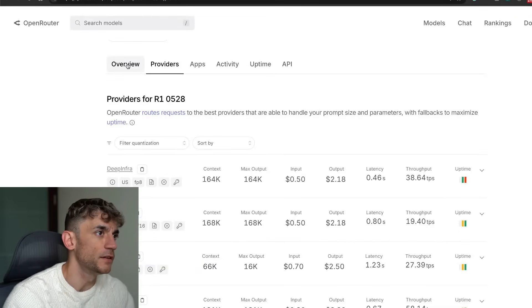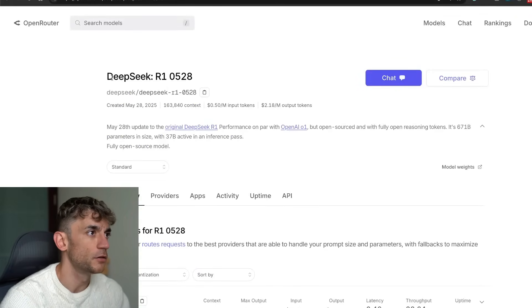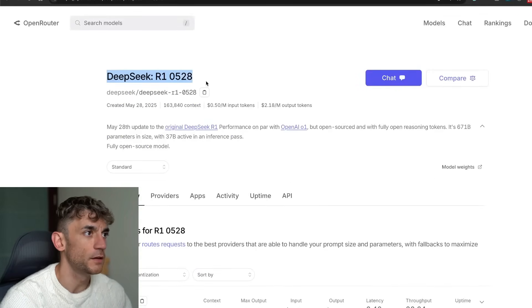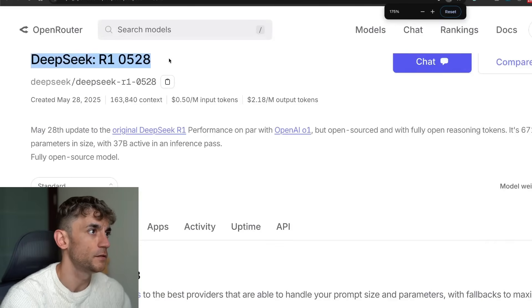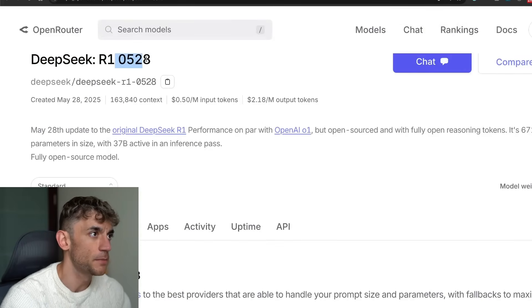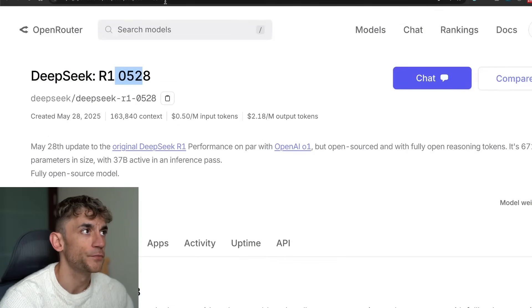Big news today as DeepSeek R1 have released their new model DeepSeek R1 0528 on May 28th, and this is available for free.